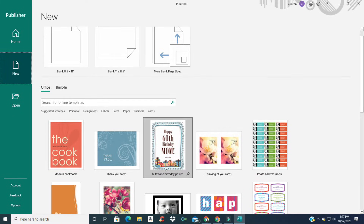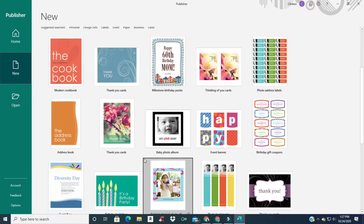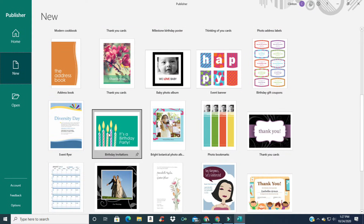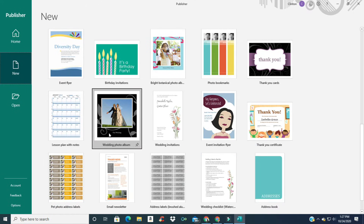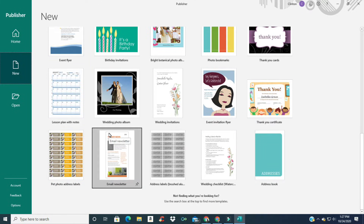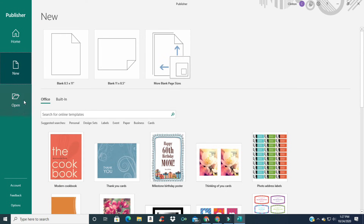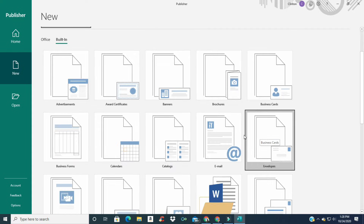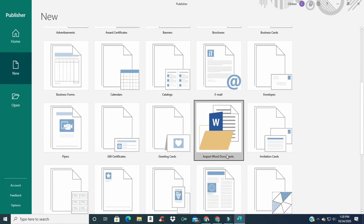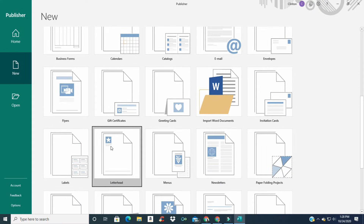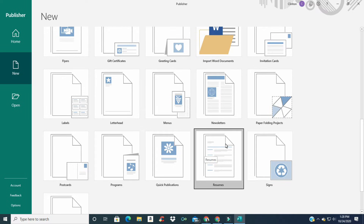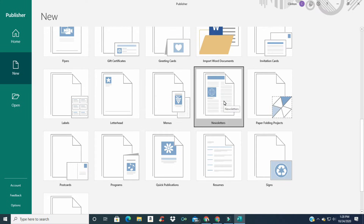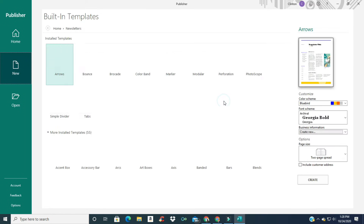You can see that there are a lot of built-in templates right here — cookbooks, thank you cards, birthday invitations, lots of things like that — which could be very helpful depending on what project you're doing. If we click on 'Built-in,' we have a lot more things to choose from, even business cards, calendars, and invitations.